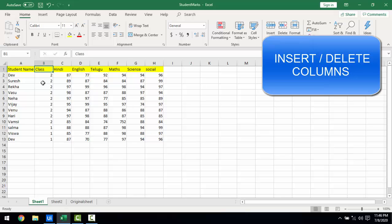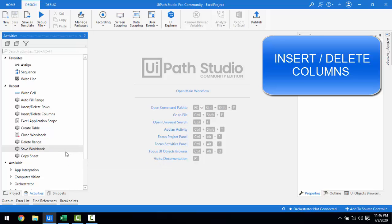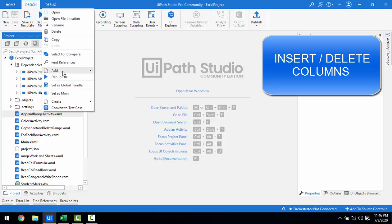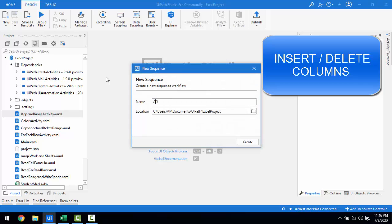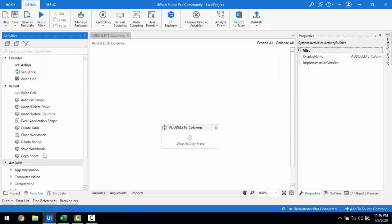Now I will explain the same thing using UiPath Studio. We are now in UiPath Studio. Let me add a new sequence — I'll right-click and add a new sequence. I'm going to name it 'Add Delete Columns' and click Create. For the first activity, we are going to drag and drop the Excel Application Scope onto the panel.